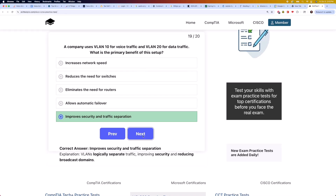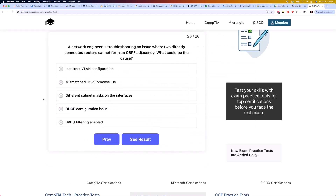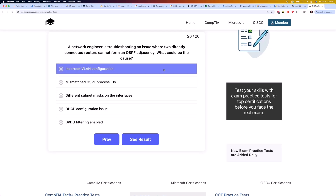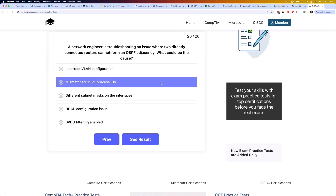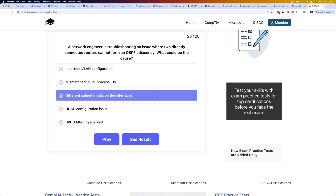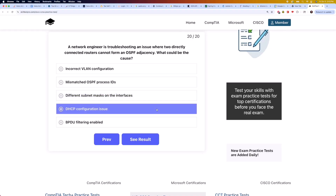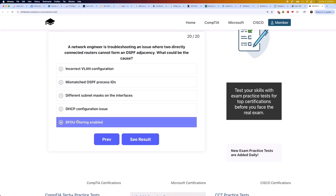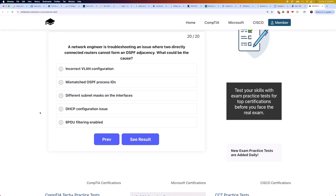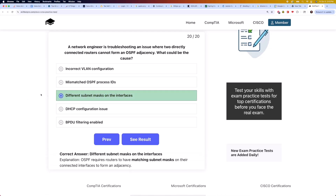And finally, question 20: a network engineer is troubleshooting an issue where two directly connected routers cannot form an OSPF adjacency. What could be the cause? Is it incorrect VLAN configuration, mismatched OSPF process IDs, different subnet masks on the interfaces, DHCP configuration issue, or BPDU filtering enabled? The correct answer is different subnet masks on the interfaces. OSPF requires routers to have matching subnet masks on their connected interfaces to form an adjacency.